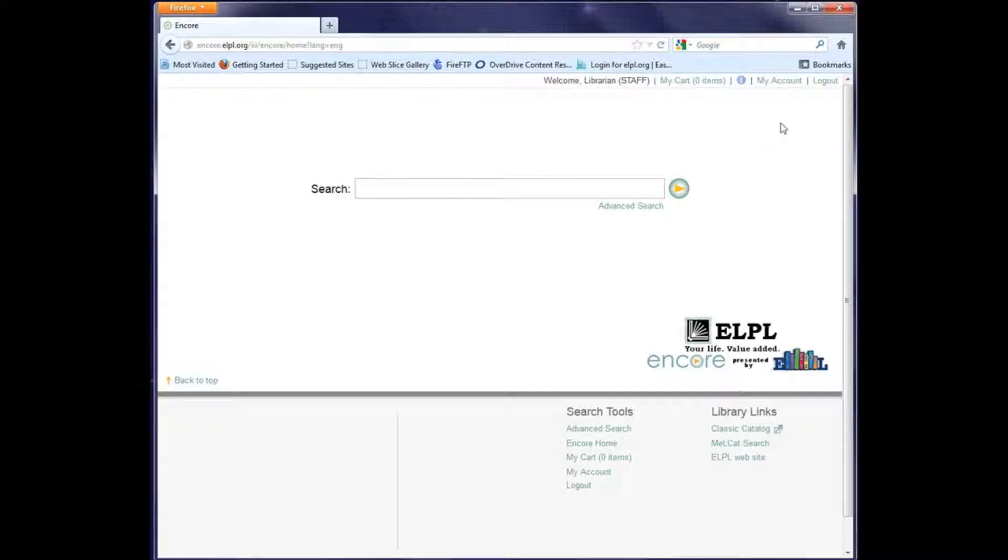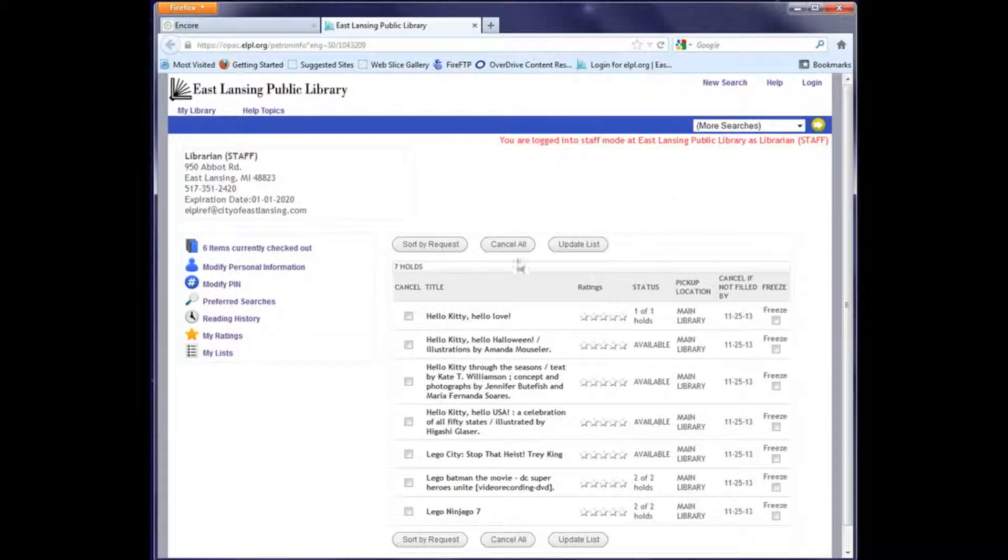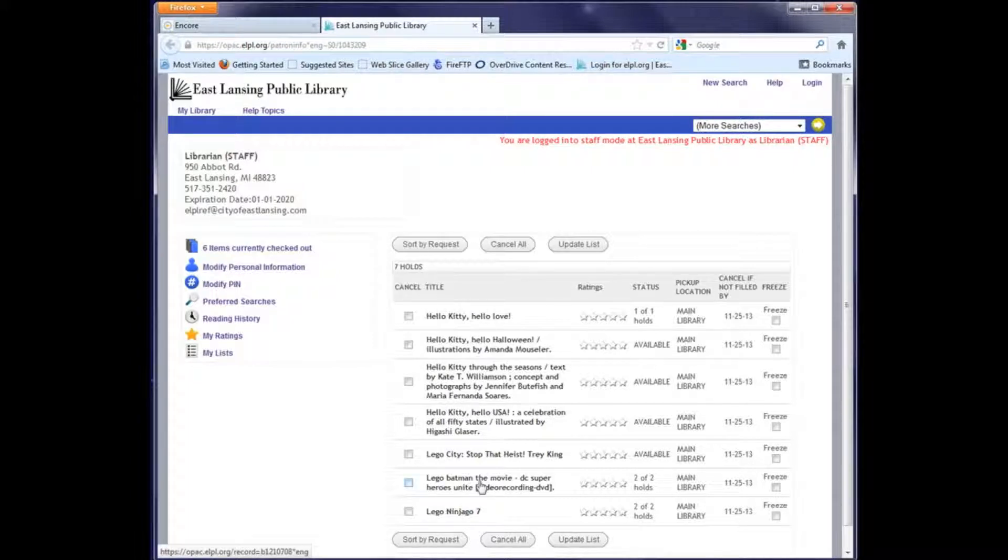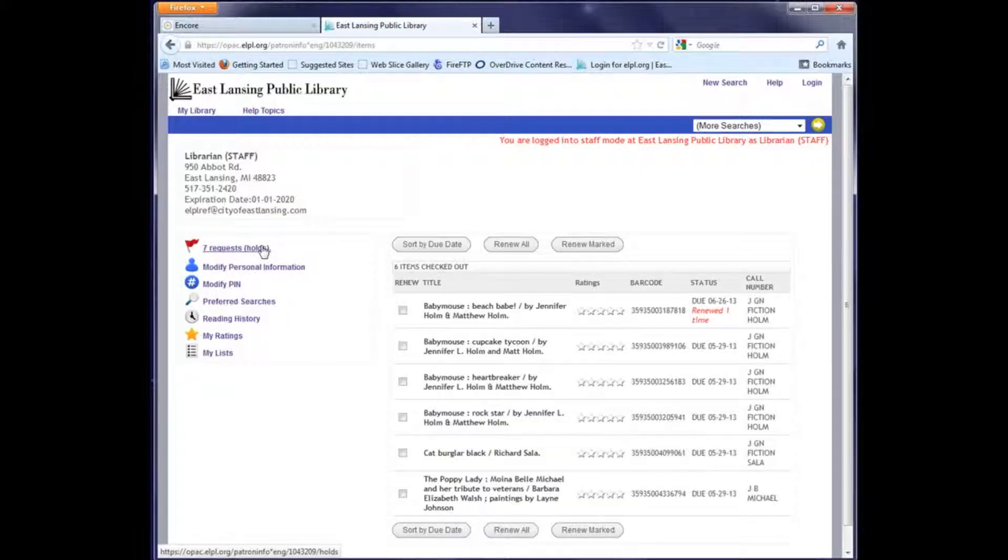You see that now my default display is my holds, but this link says six items currently checked out. If I click that, I can now see the items that are checked out to this account.